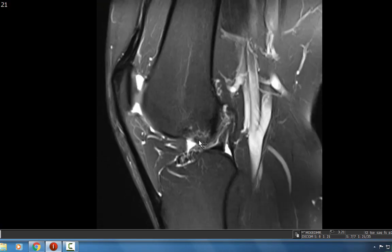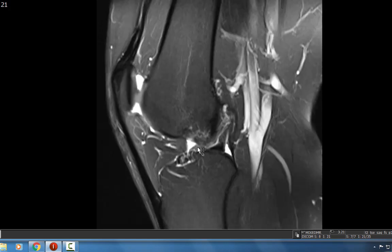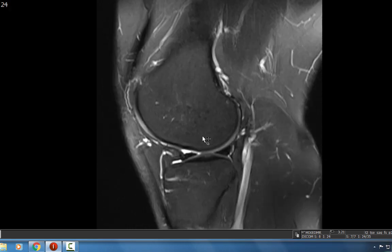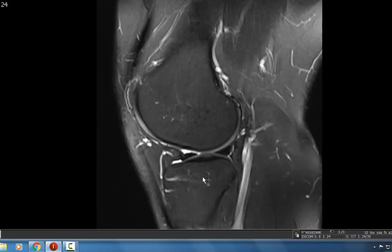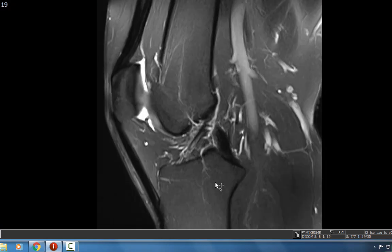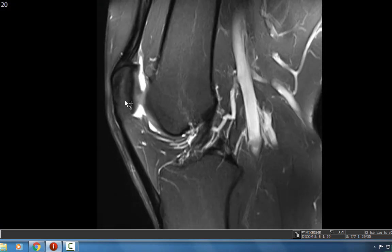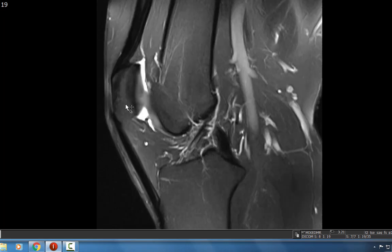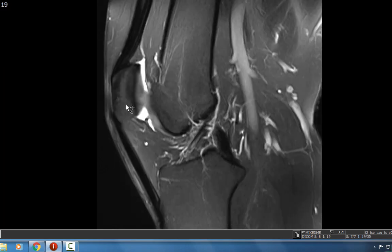I look then at the lateral compartment to see if there's any marrow edema. The marrow looks nice without any T2 hyper-intense signal to suggest marrow edema within the lateral femoral condyle, lateral tibial plateau, and the proximal fibula. I also scrutinize the patella to make sure there's no marrow edema, and there's no marrow edema whatsoever here.